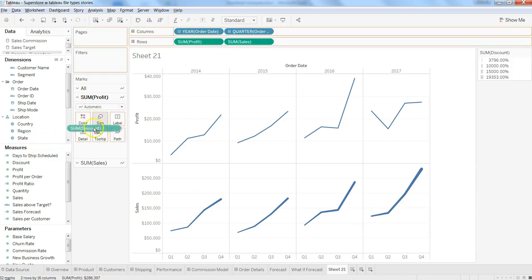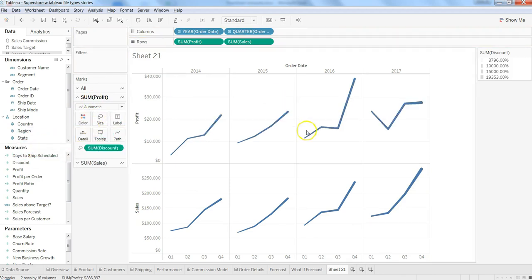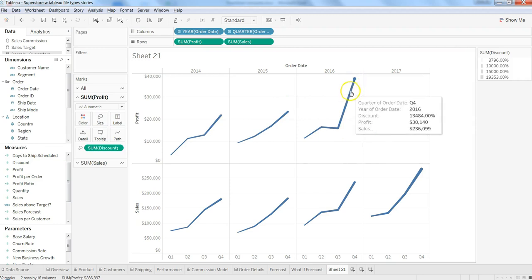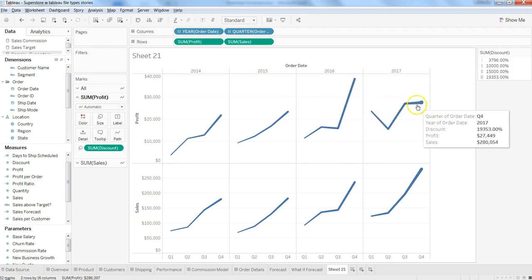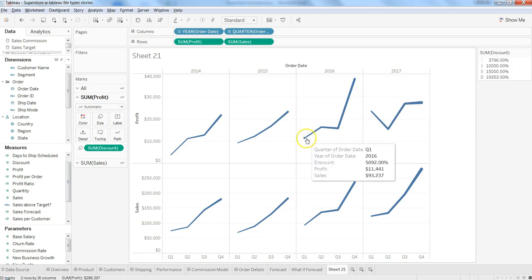Let's try to apply the same thing on profit. Go to size, and here also, wherever the section is thicker, that means more discount, and if it is thinner, it means less discount. That's how you can make it more intuitive.